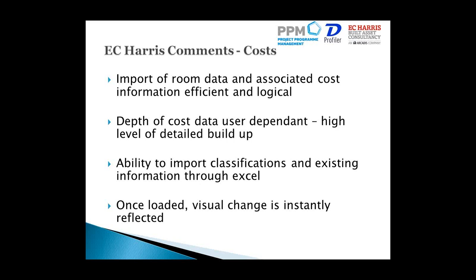I could see this being a key feature for high-level overviews with a benchmark library of costs in the background, so you can quickly develop a view of what a standard secondary school or office block might cost. Once the legwork is done, it's a very easy tool to update and give clients contextually relevant information. You can import classifications and existing information through Excel, which saves duplicating information, and once loaded, the visual change is instantly reflected in the model, linked back into the costs.